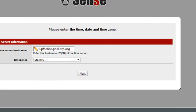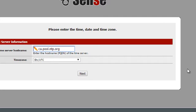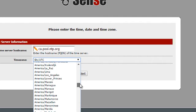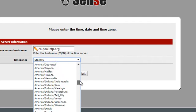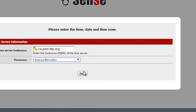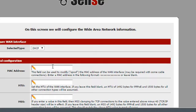I'm in Canada, so I like to use the Canadian time server pool. For the time zone, I'm up in Alberta so we use the Edmonton time zone.